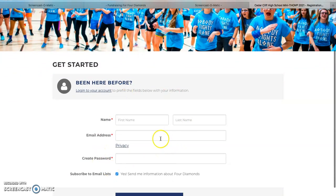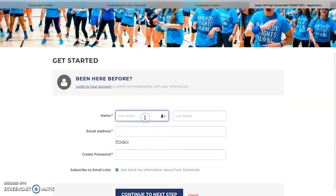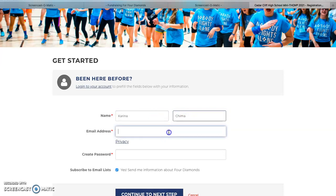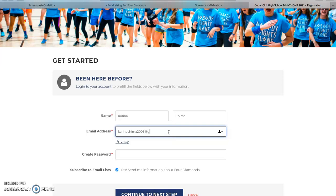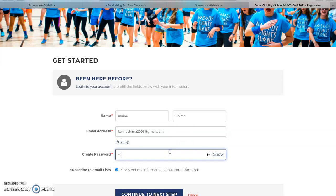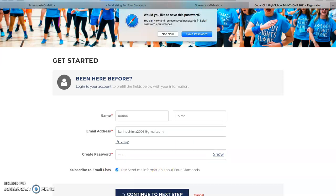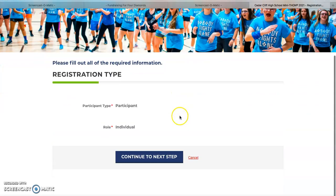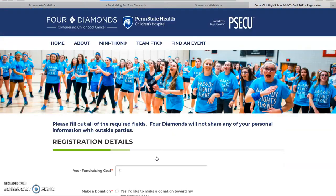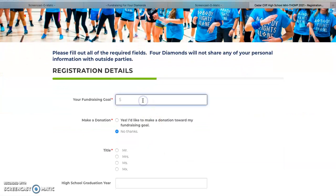It'll walk you through how to set up. Input your information. Click Continue. Click Continue. Set a goal for your fundraising amount.